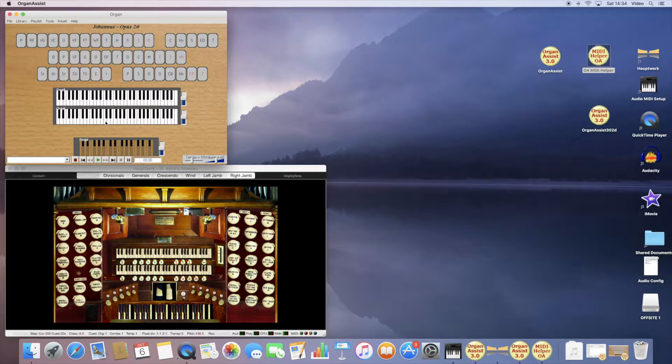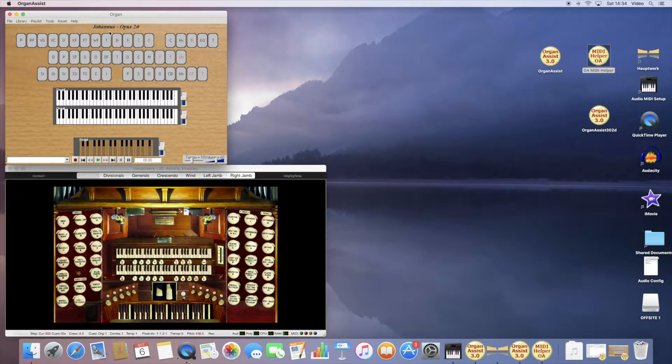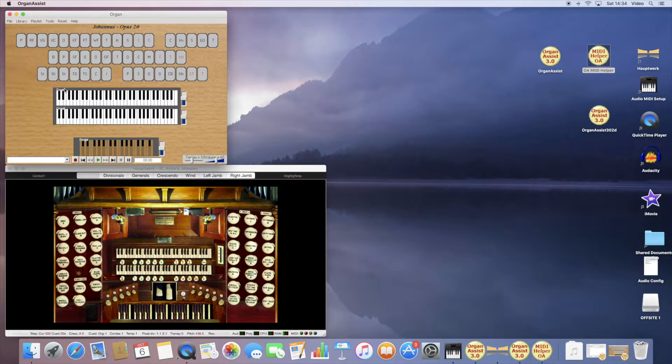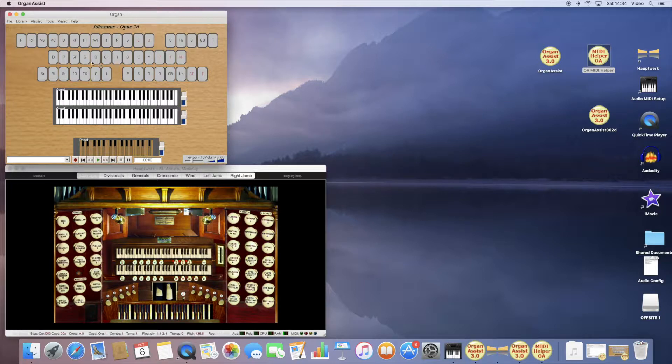And if you play the great, it operates the pedal. You could configure Hauptwerk to work with this particular organ.